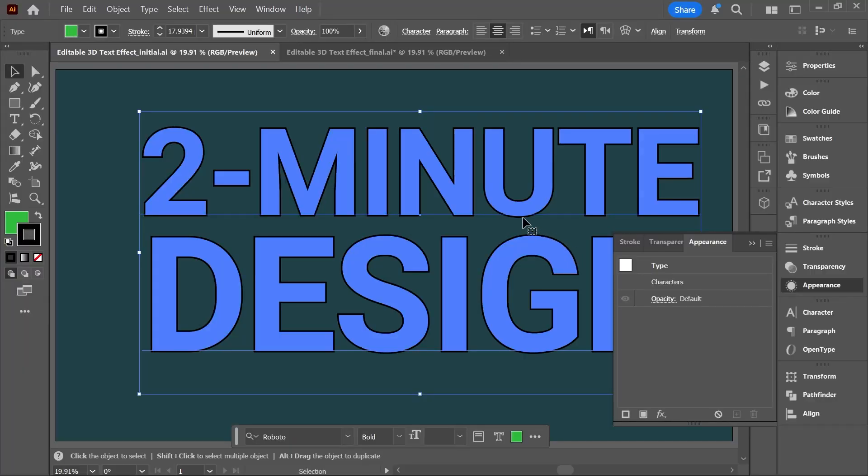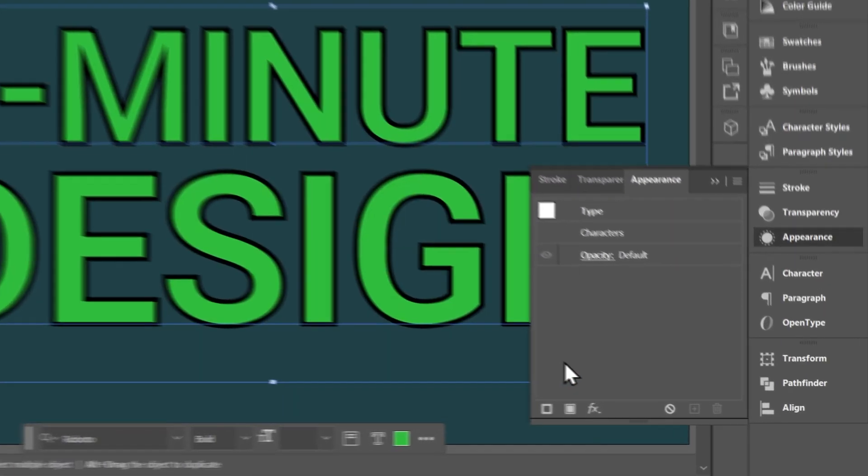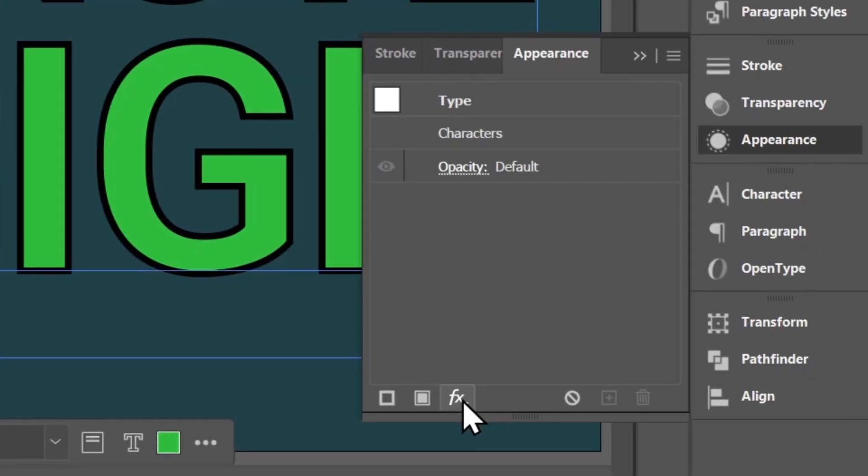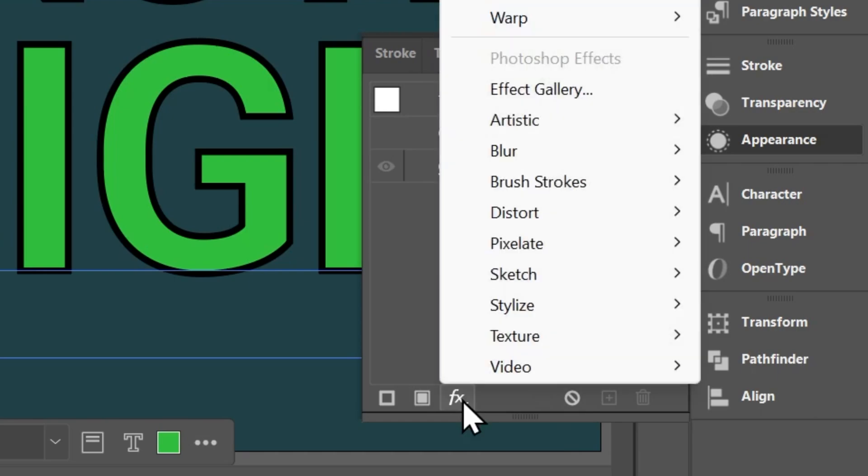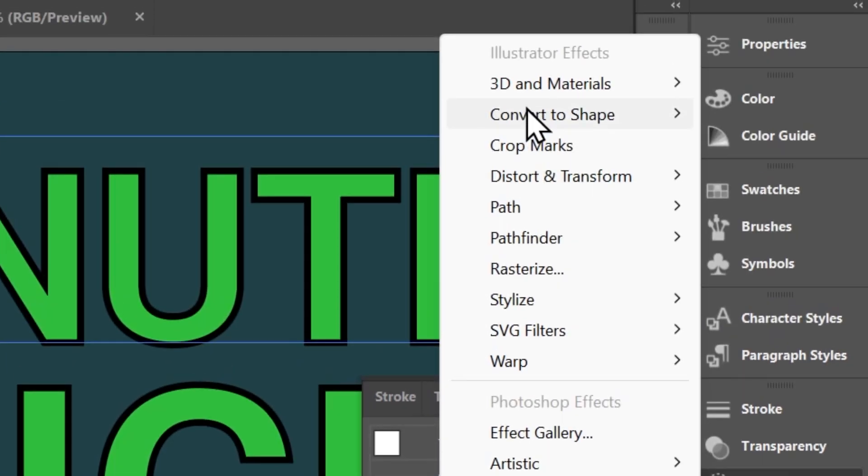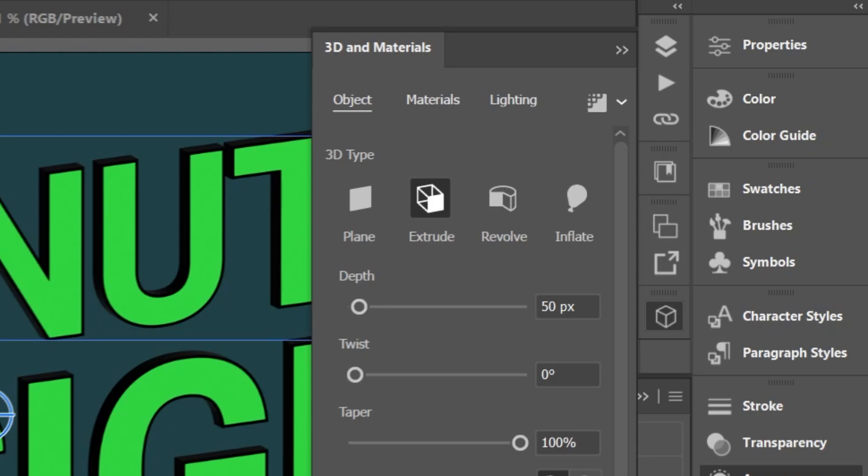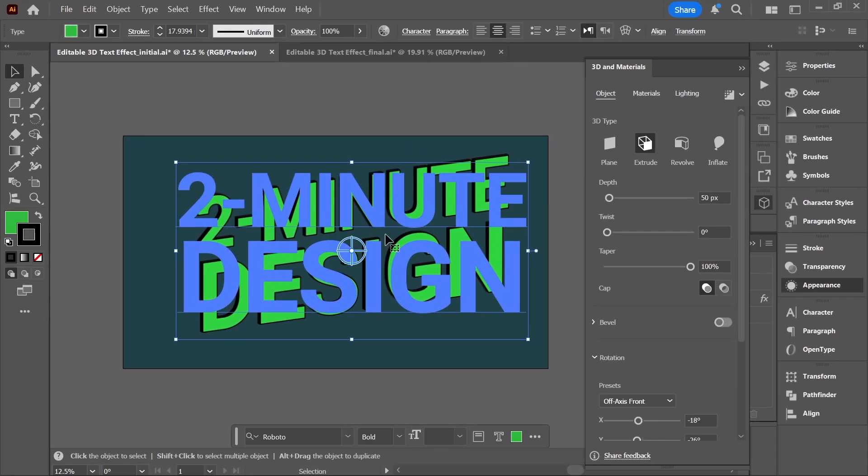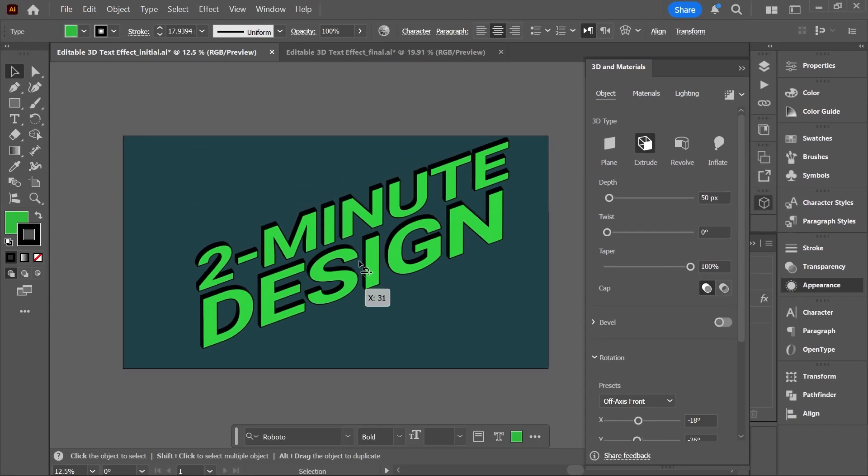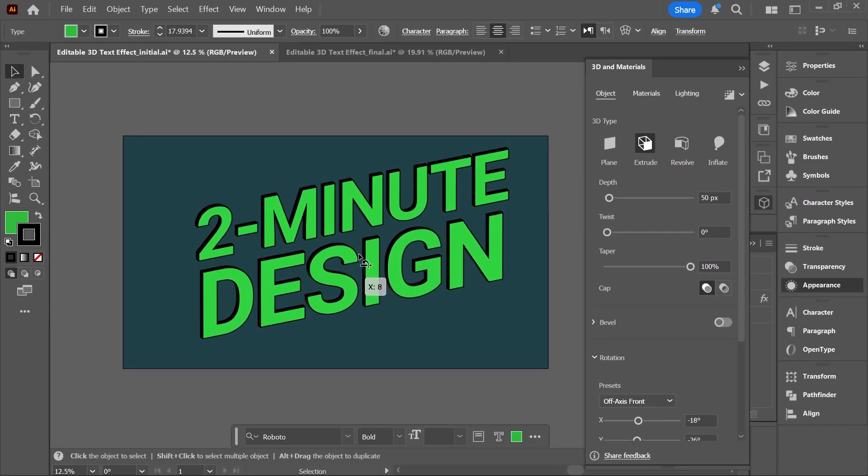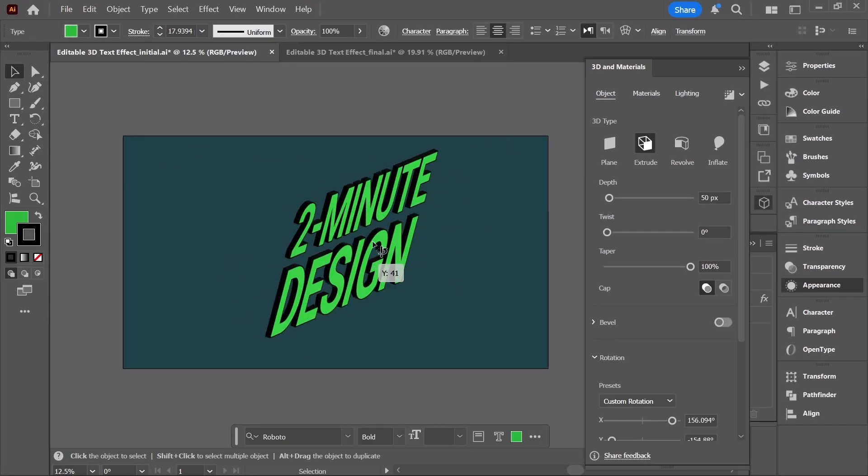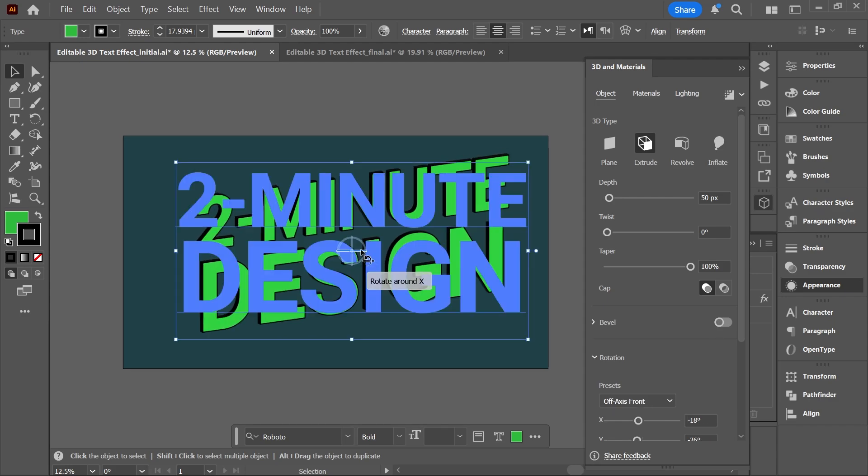So with the text box selected, click here at the bottom of the appearance panel to add a new effect. Go to 3D and Materials and choose Extrude and Bevel. And now the text can be moved around and rotated in 3D using these handles right on the text box.